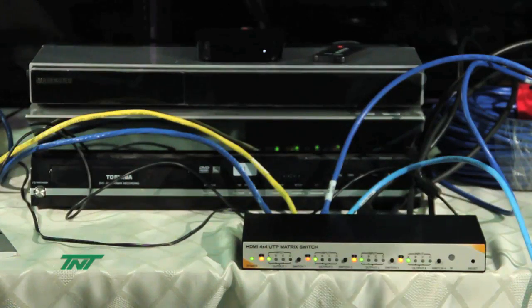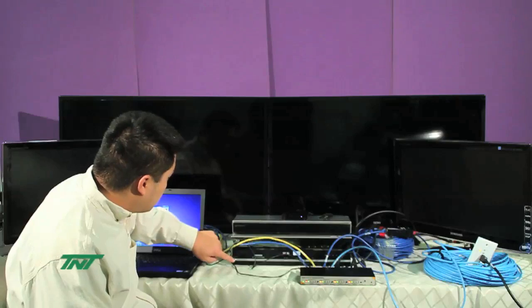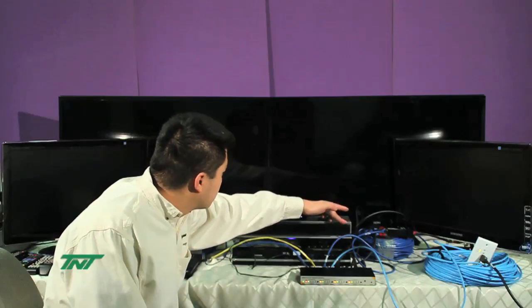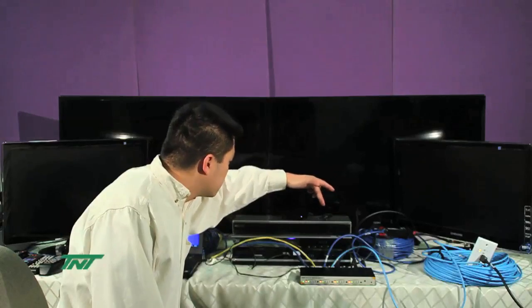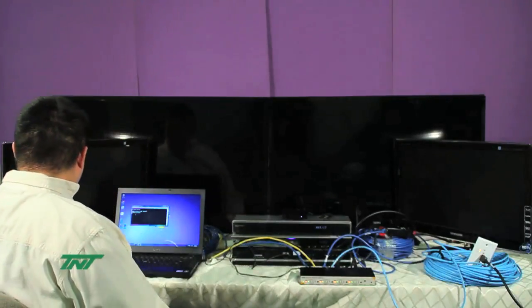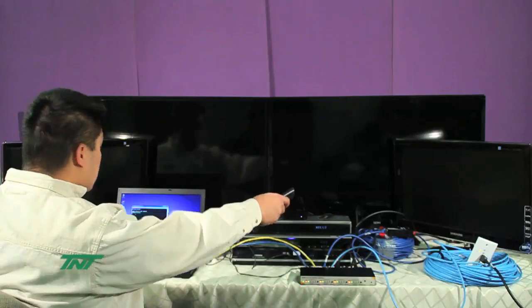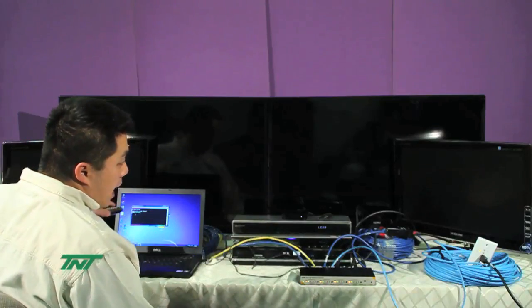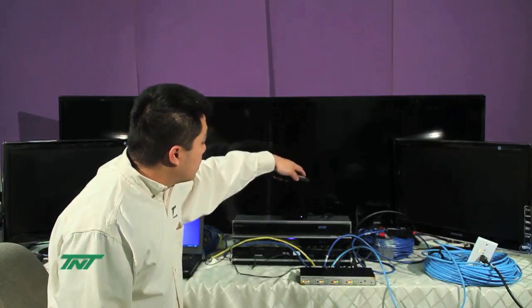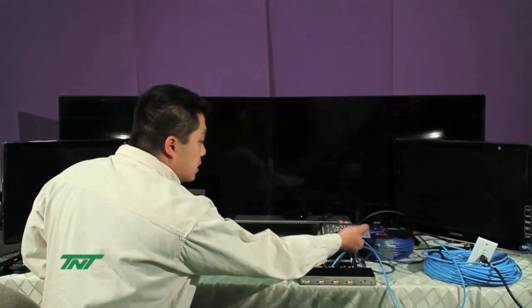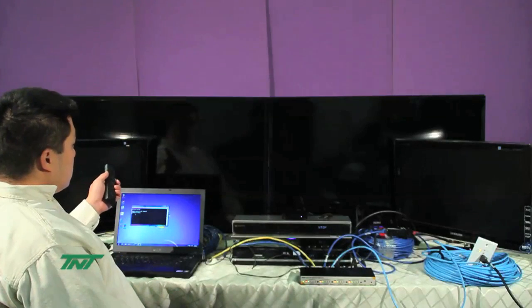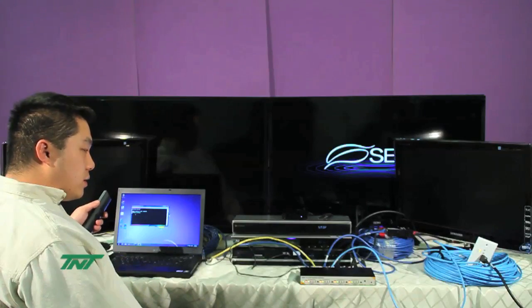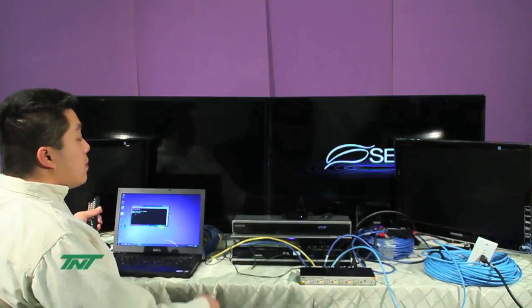Now, I'm going to start turning on the power for the players first and then TVs. Notice on the right two TVs, I'll be using active receivers. For active receivers, we support a maximum of 150 feet, 1080p. On the left two TVs, I'm using passive receivers. The passive receivers support up to 50 feet, 1080p.